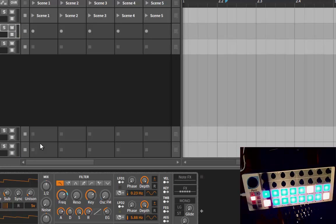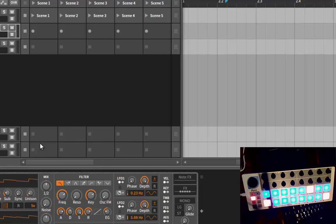That's so far for the improvements of the Beatstep, and now also the Pro version is supported. Let's have a look at that one.